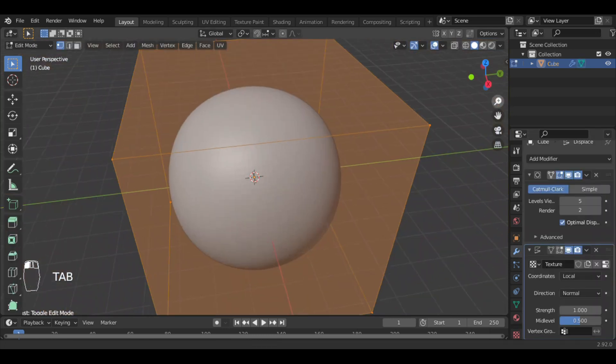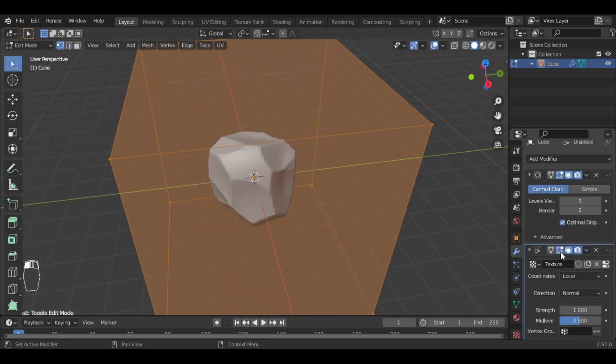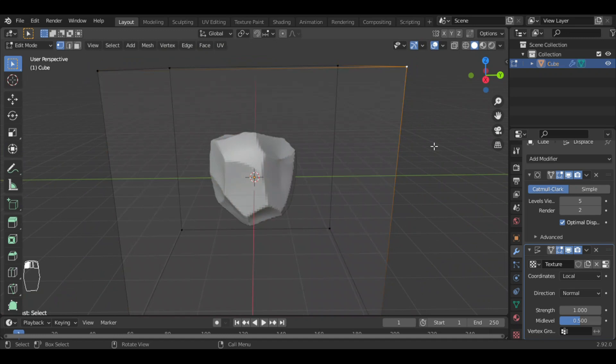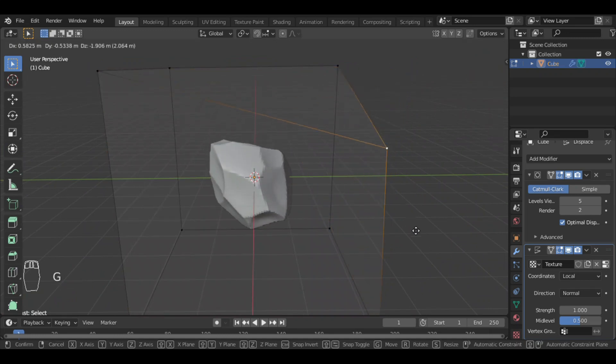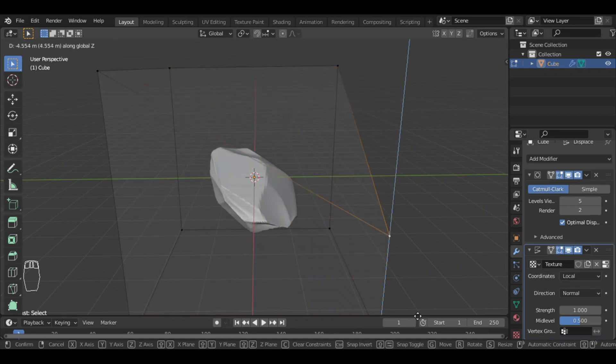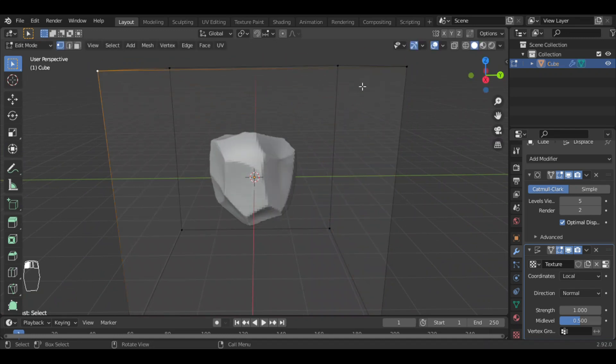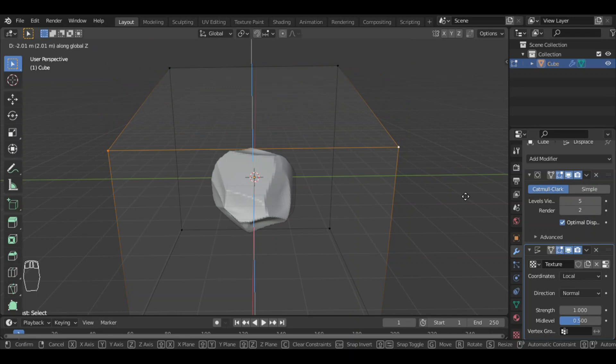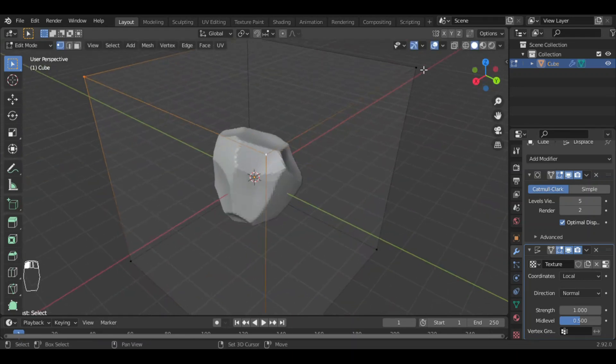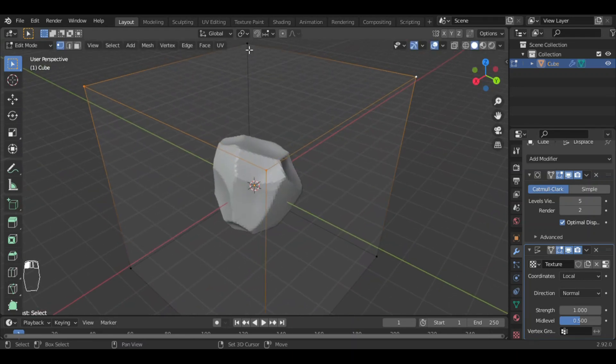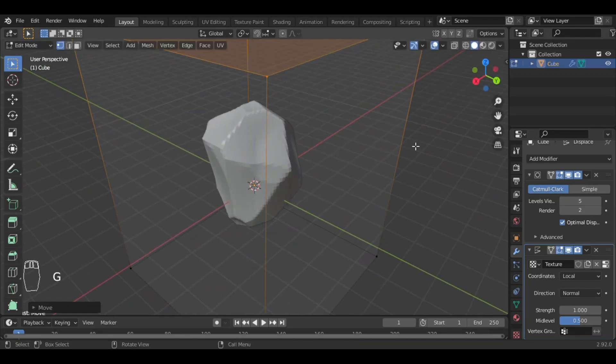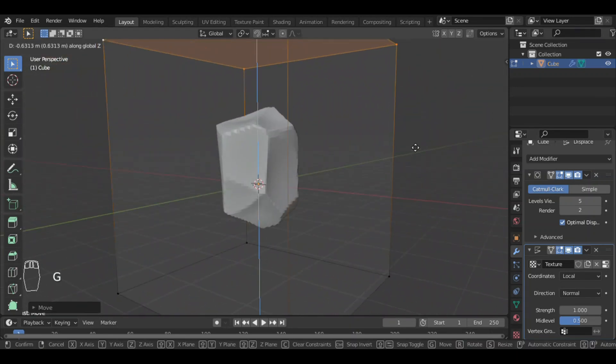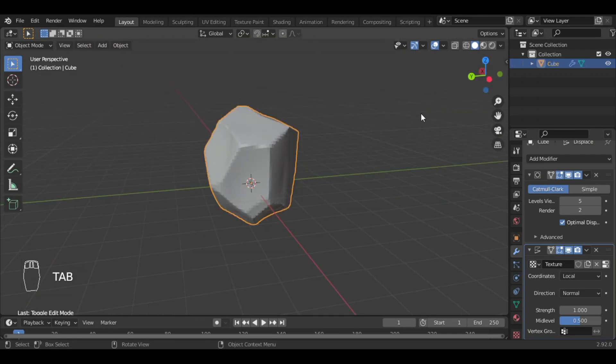Go to modifier section and turn on modifier display in edit mode. You can change the shapes and sizes of the rocks till you get satisfactory results. This looks good.